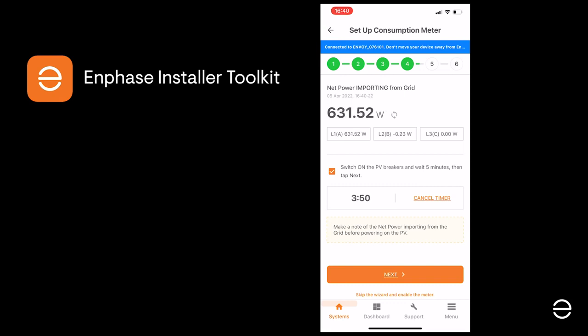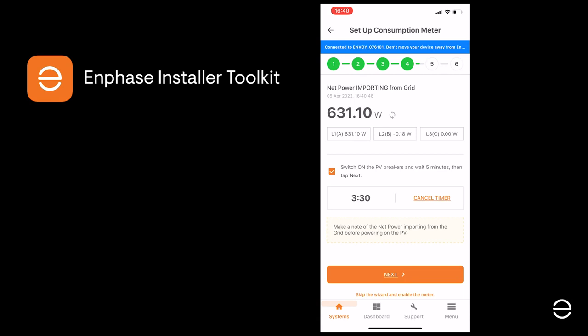As the timer counts down, you should see that the consumption load or the power that is being pulled off the grid progressively decreases as the electricity is used from the PV system.